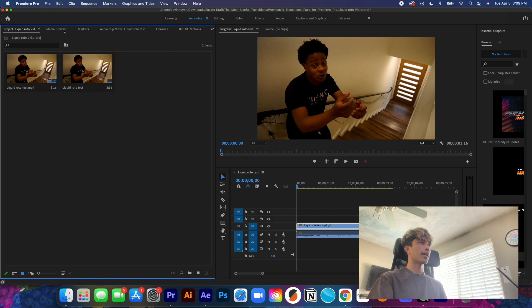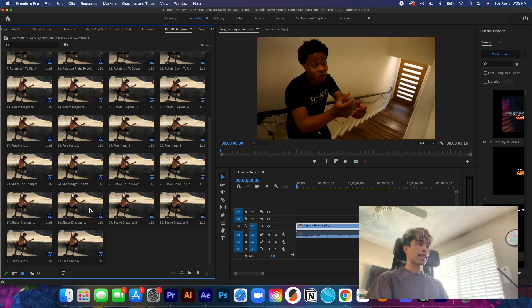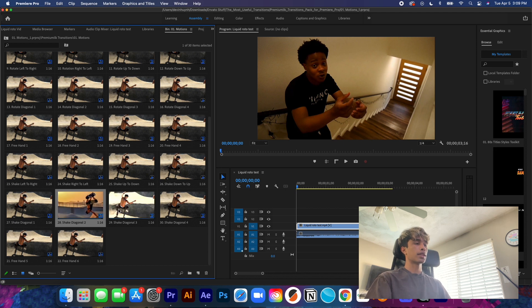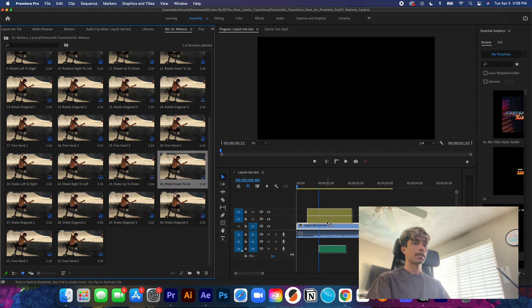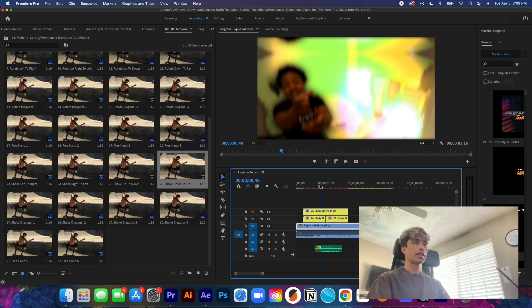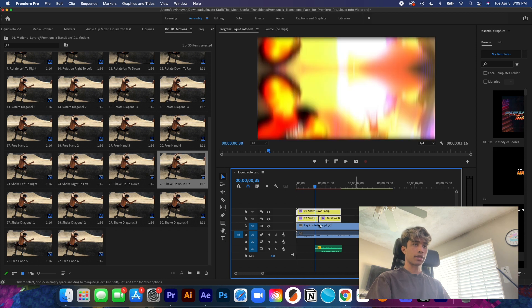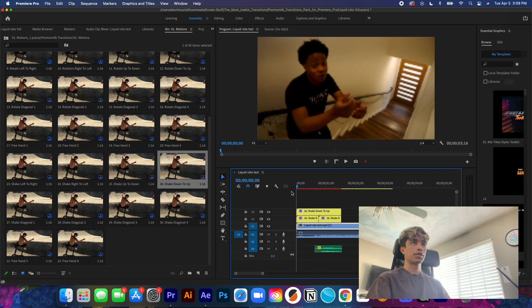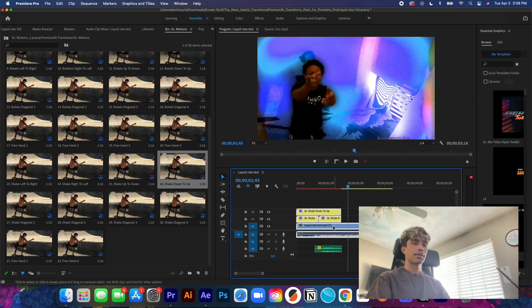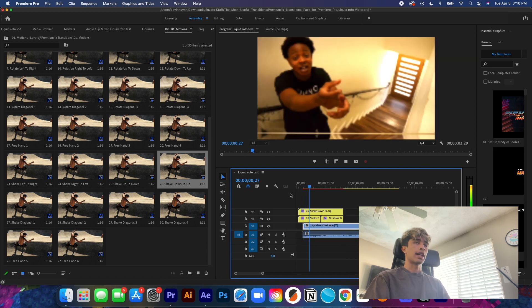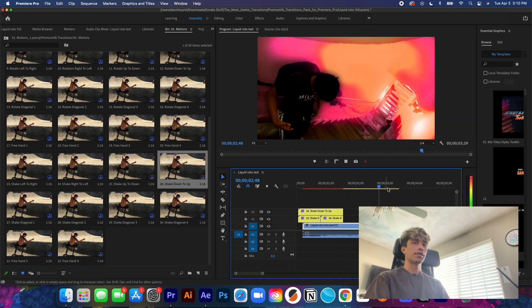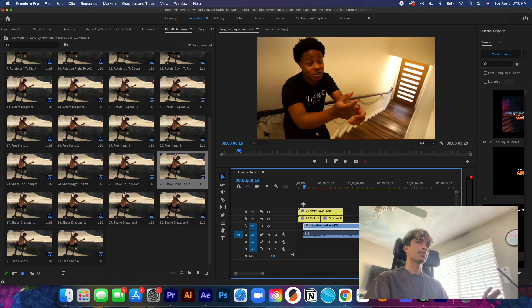Now that we have everything exported and we're in Premiere Pro, I'm going to open up the bins for all my transitions. The five transitions I'll link below are these shake transitions — really cool shake transitions you can add. I'm going to take a shake up/down footage and drag it onto the timeline, making sure the split lines up right where the effects footage starts. As you can see, the footage shakes and then turns into all the effects.